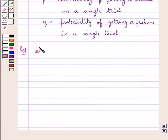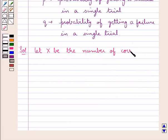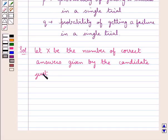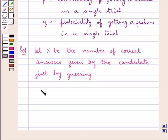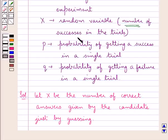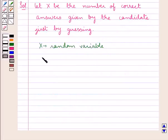First of all, we suppose: let X be the number of correct answers given by the candidate just by guessing. Then X would be the random variable which denotes the number of successes in the trials. As the number of questions is 5, n would be equal to 5 — that is, the number of trials would be 5.